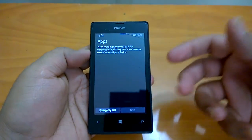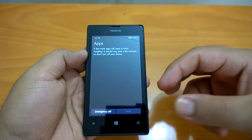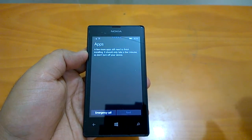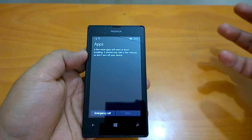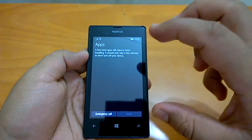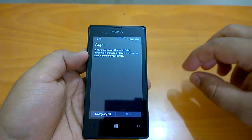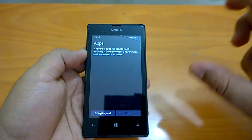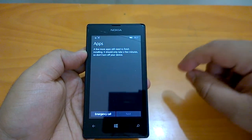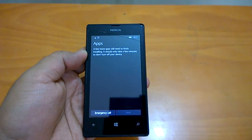Now the device will start installing some apps. Once installation is complete, you'll be taken to the final Start screen, which takes some time. We'll end the tutorial here — we've walked you through all the steps of setting up a Windows 10 Mobile device. Hope you found this tutorial useful. Thanks for watching, and stay tuned for more.